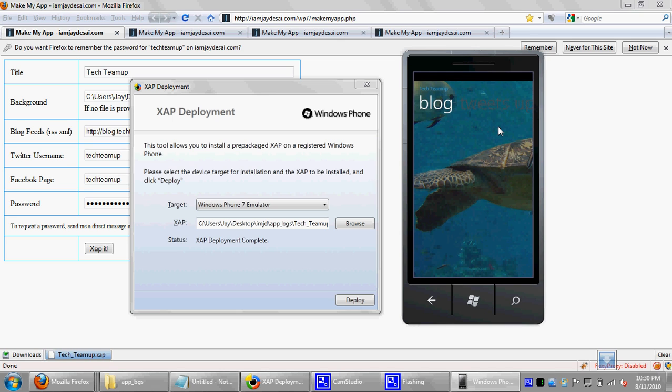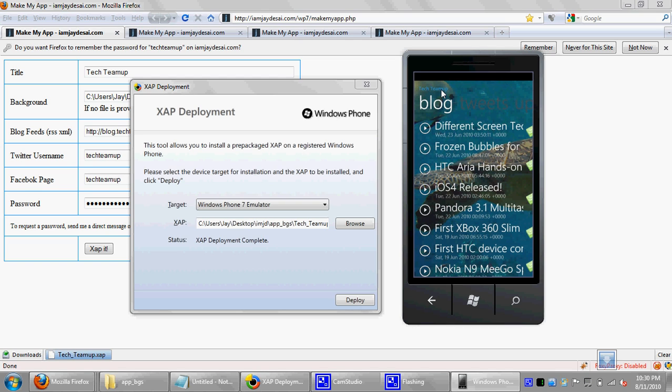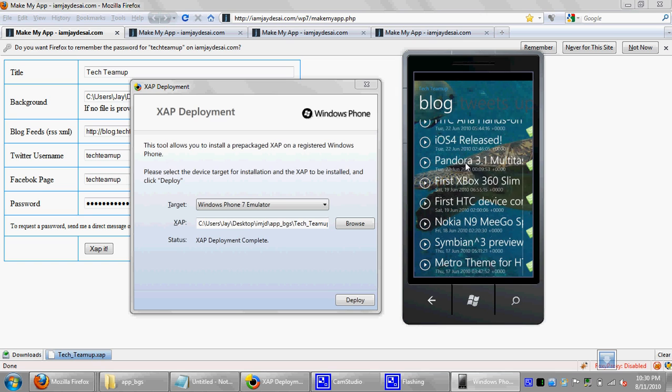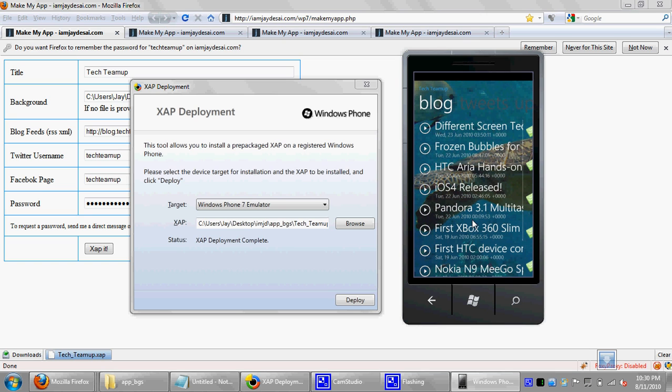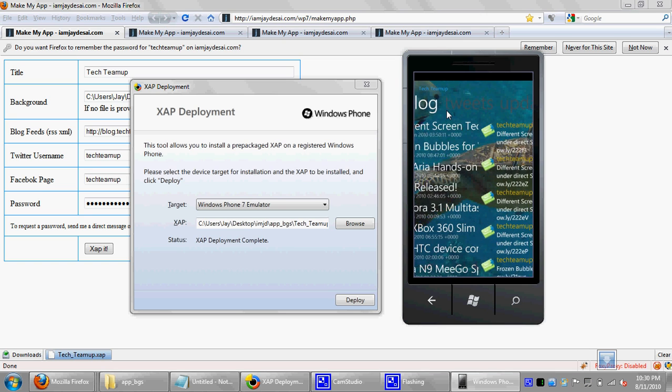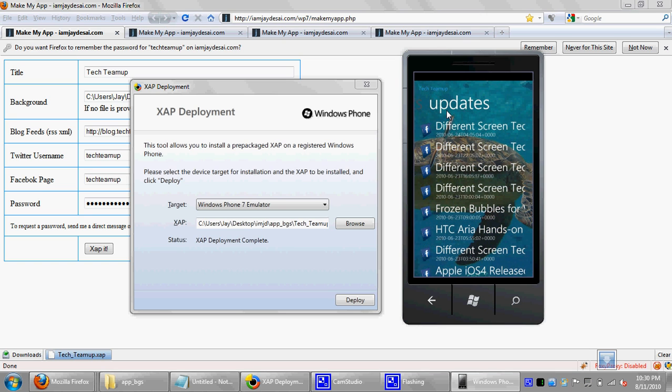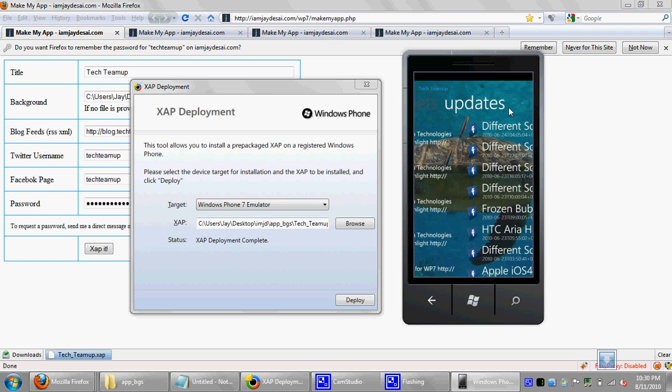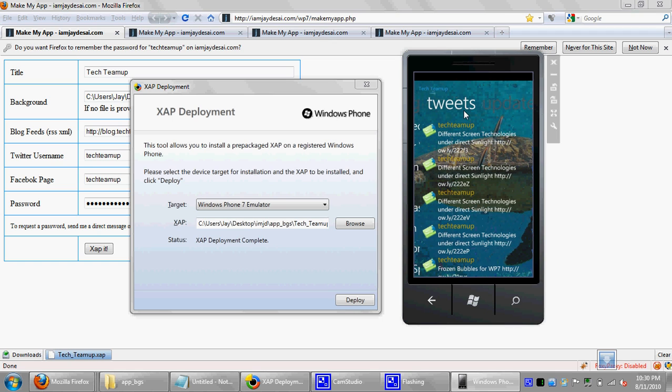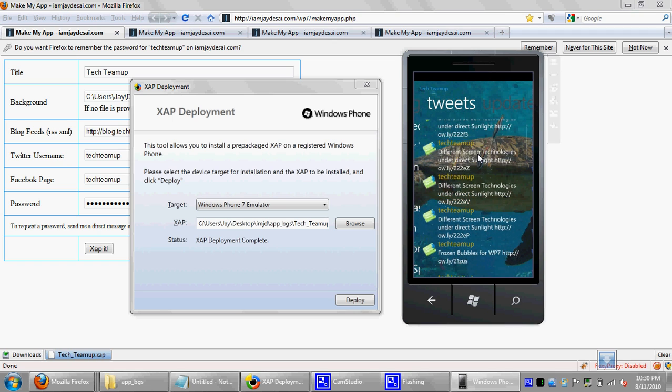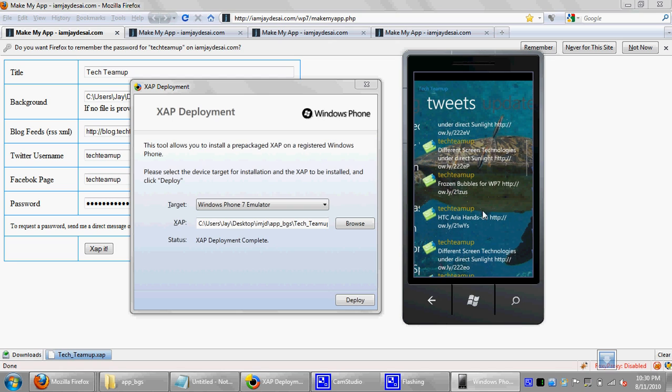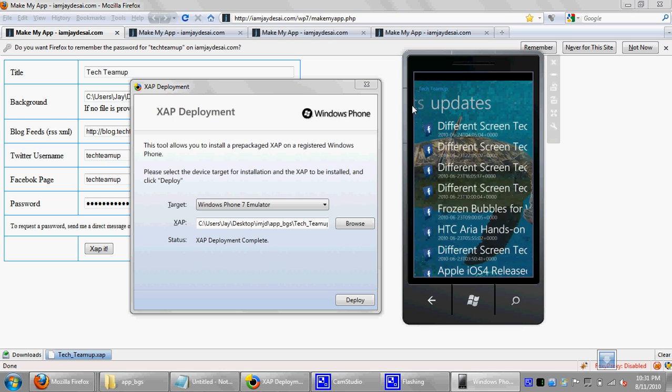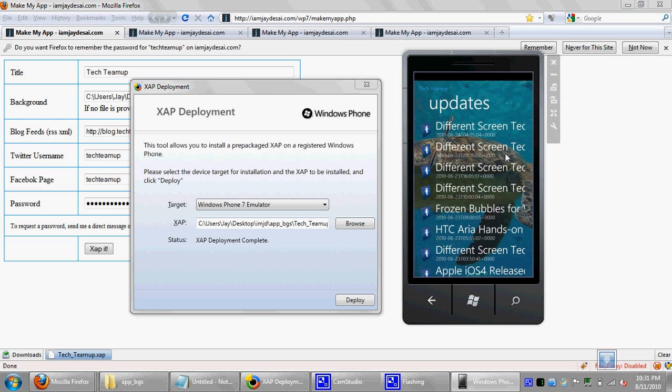So we'll have a little splash screen. As you can see, the background shows up. The tech team up. That's the title. That's where the title comes up. So I read the blog over here. And then it has the tweets and the updates. So I can slide right. And there's the tweets. That's coming out from the Twitter username that we put in the application.